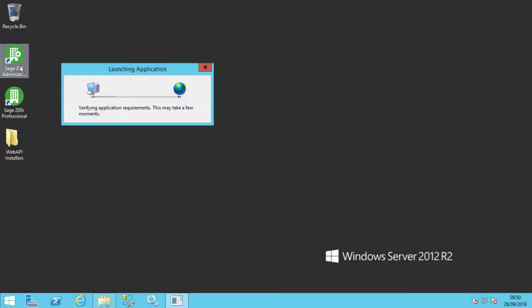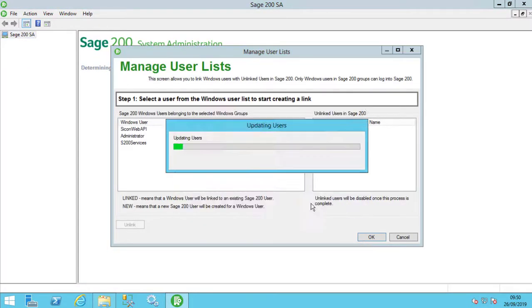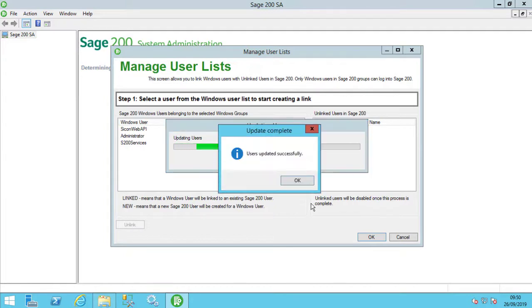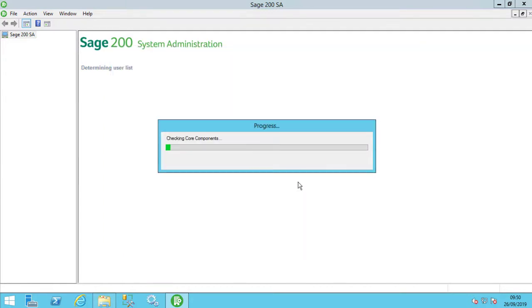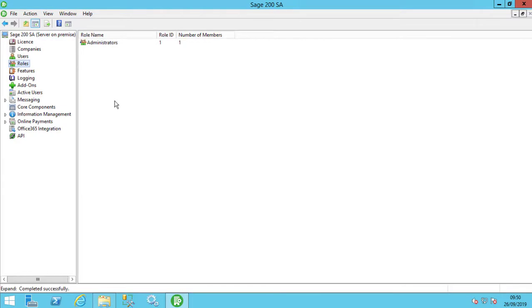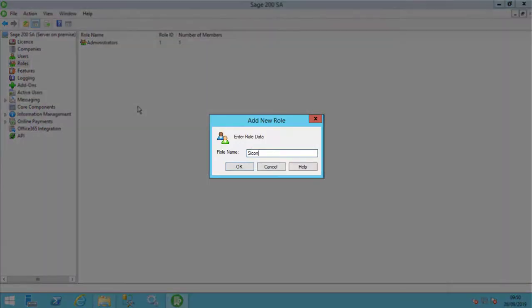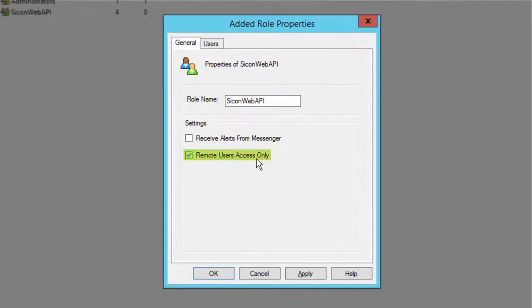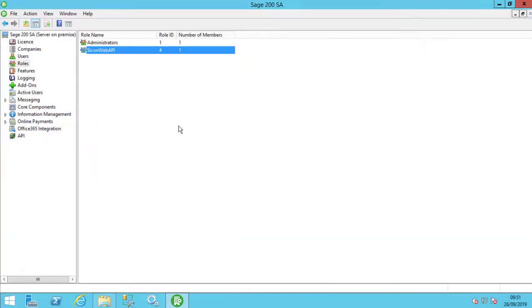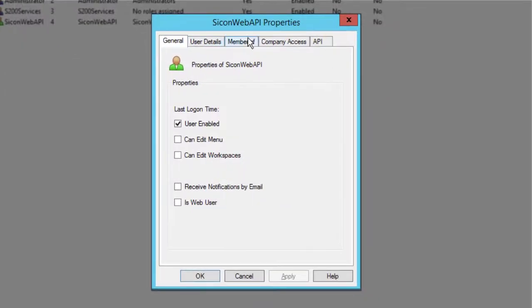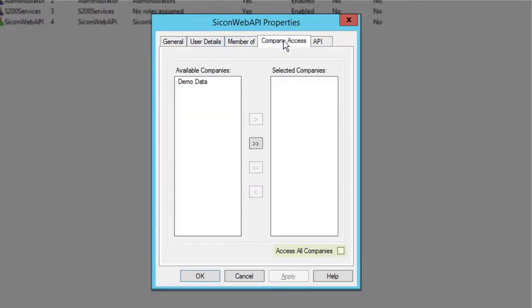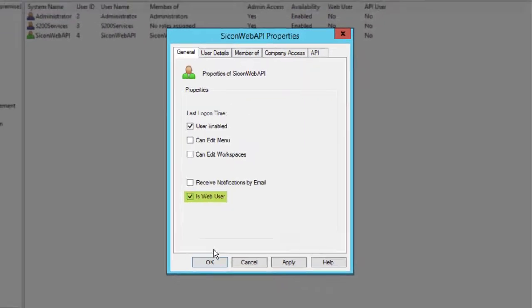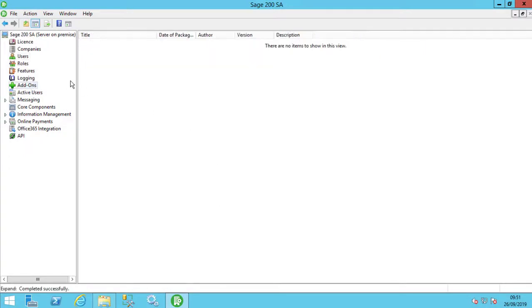We now need to open the Sage 200 administrator console and create a new role. Ensure that the Remote Users Access Only option is selected and then add the user account you created earlier to the role. Give the new user access to all Sage companies and ensure you select the Web User option. Web API will not function without this option enabled.